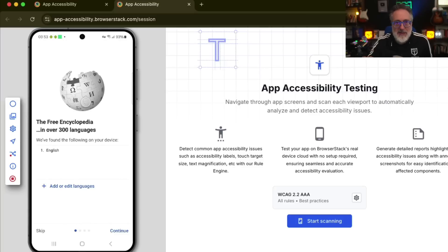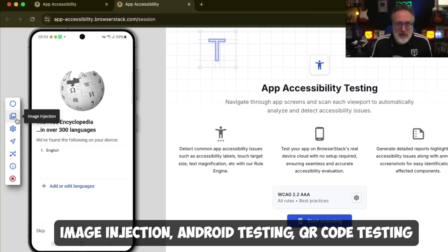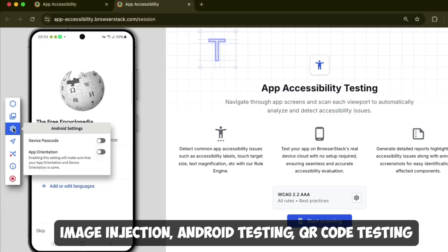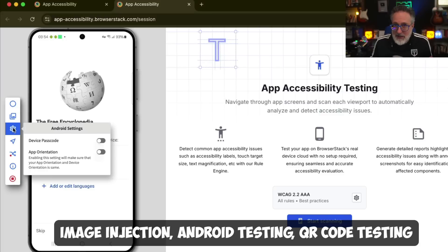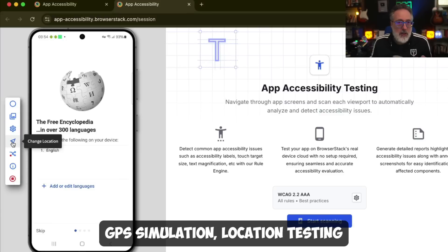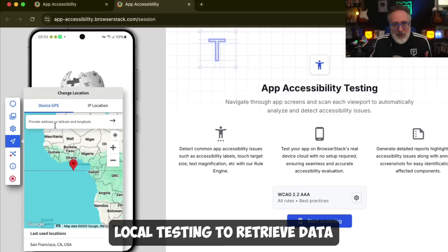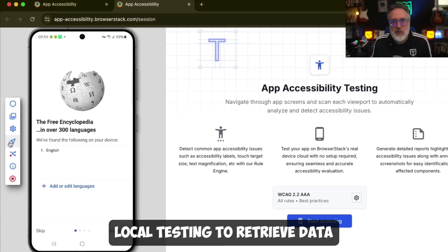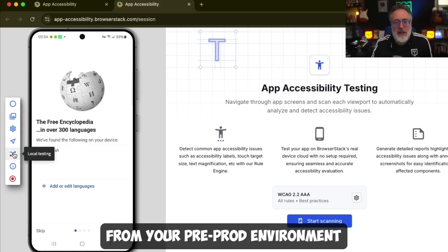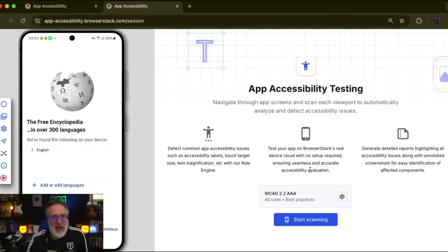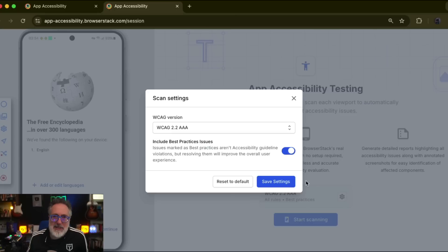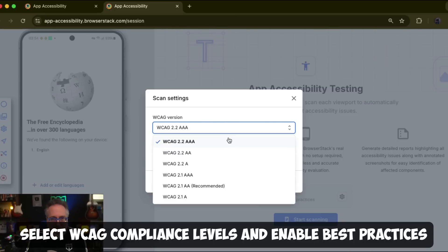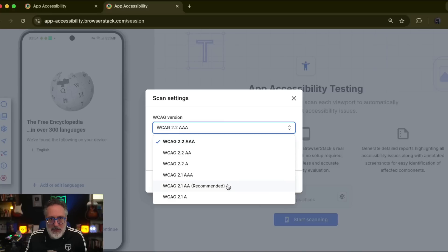Once the app is installed, on the left panel you'll find options for image injection for QR code testing, Android testing, GPS simulation, location testing, and local testing to retrieve data from your pre-prod environments. On the right panel, accessibility settings allow you to select WCAG compliance levels and enable best practices for usability improvements.